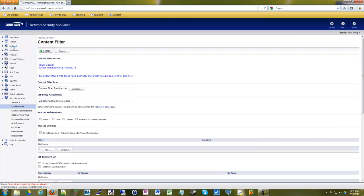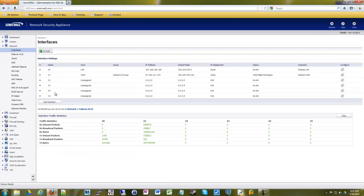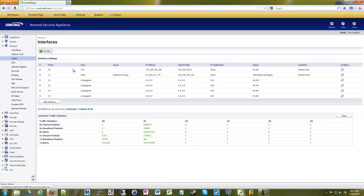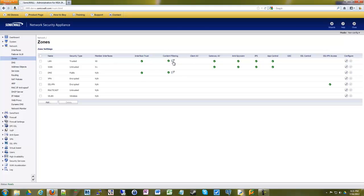And then all you have to do is go under your zones and make sure the content filter is enabled for your LAN zone. Which it should be by default. So if we look under here for our LAN zone, content filter is checked off. So it is set.